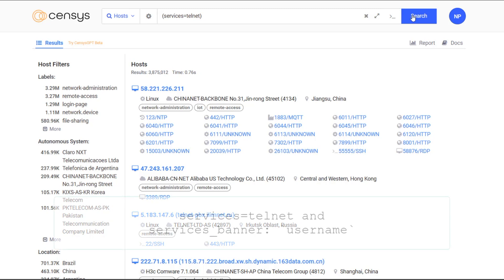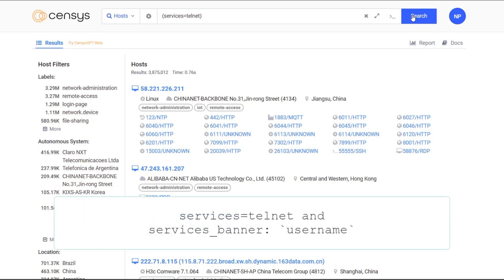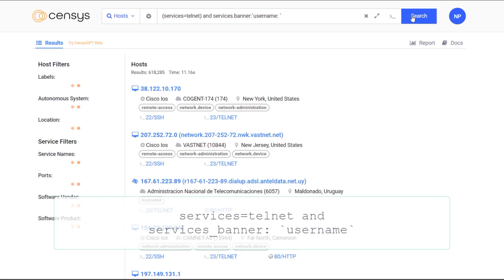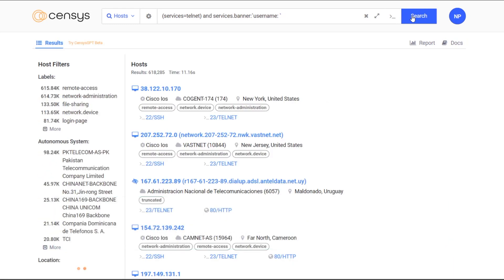Let's look for exposed telnet that has words like username in the banner. I can connect these searches using simple Boolean logic. Wow, there's still 600,000 of those.